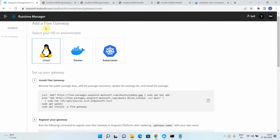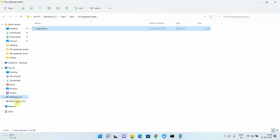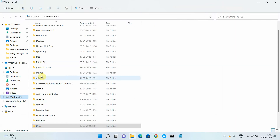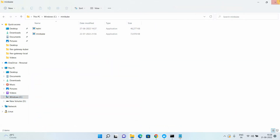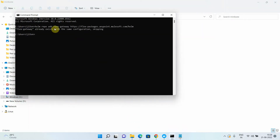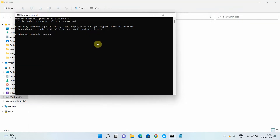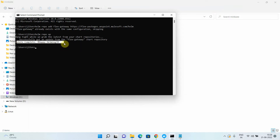You can now see the Flex Gateway appearing in Runtime Manager as well. Next, we need to add the Helm repo — make sure Helm is installed on your machine. Run the Helm repo add command for Flex Gateway. Then run 'helm repo update'. You should get the message 'Update Complete. Happy Helming!' which means you have successfully added the Flex Gateway Helm repository.